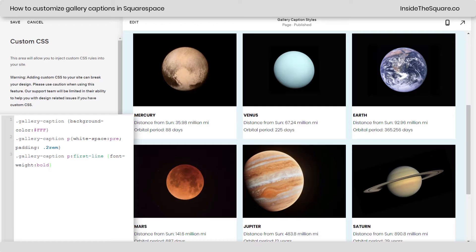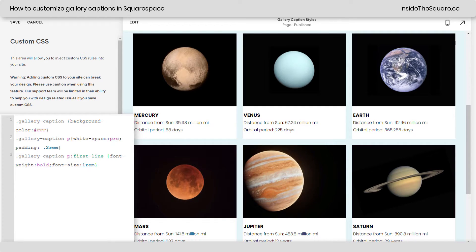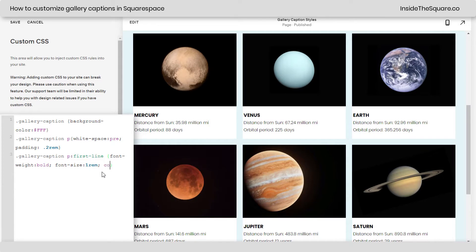Now, it really stands out. Let's make it a little bit bigger. I'll say font size 1 REM. That'll help it stand out a little bit more. Now, let's say we want to change the color. We can do that as well. We'll go ahead and say color blue and now just the title of the planet itself is going to be blue.